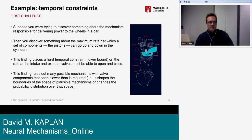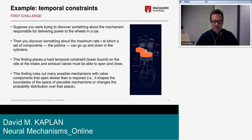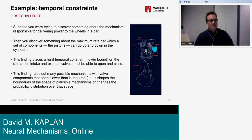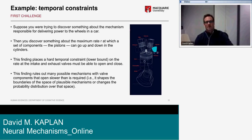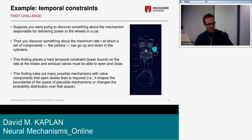Here's a quick example: suppose you discover something about the maximum rate at which a component — the pistons — can go up and down in the cylinders. This places a hard temporal constraint, a lower bound on the rate at which the intake and exhaust valves must be able to open and close. This finding rules out many possible mechanisms with valve components that open slower than required — in other words, it shapes the boundaries of the space of plausible mechanisms.